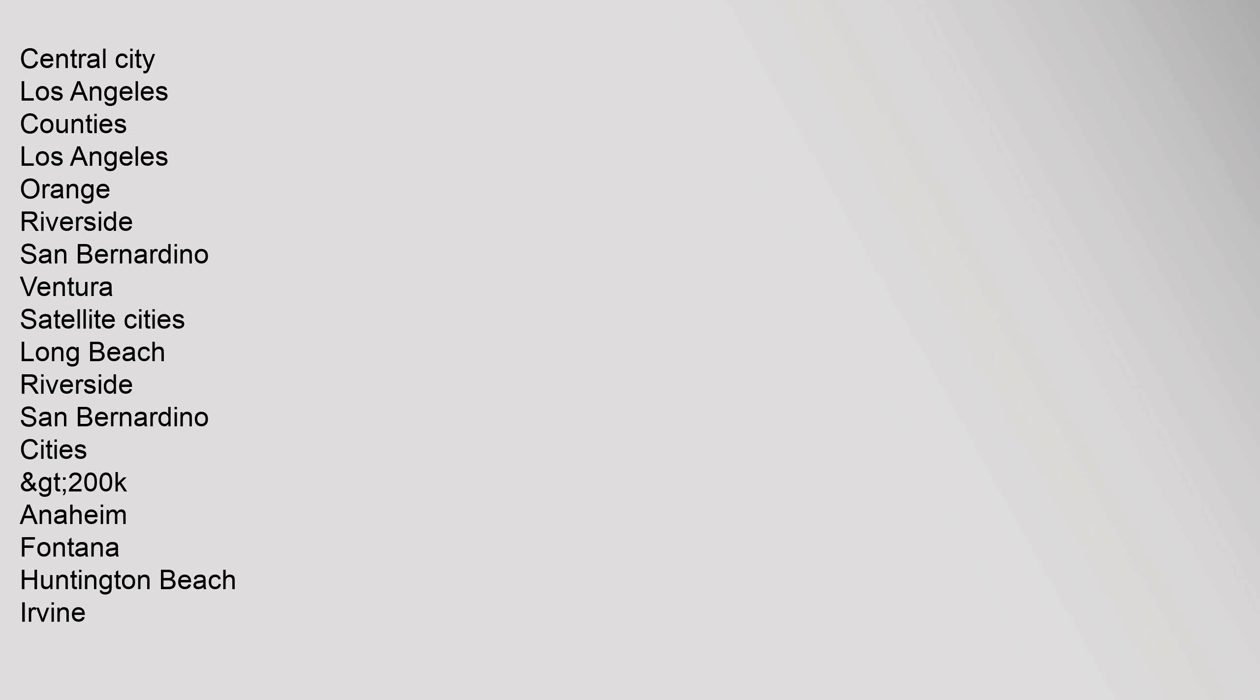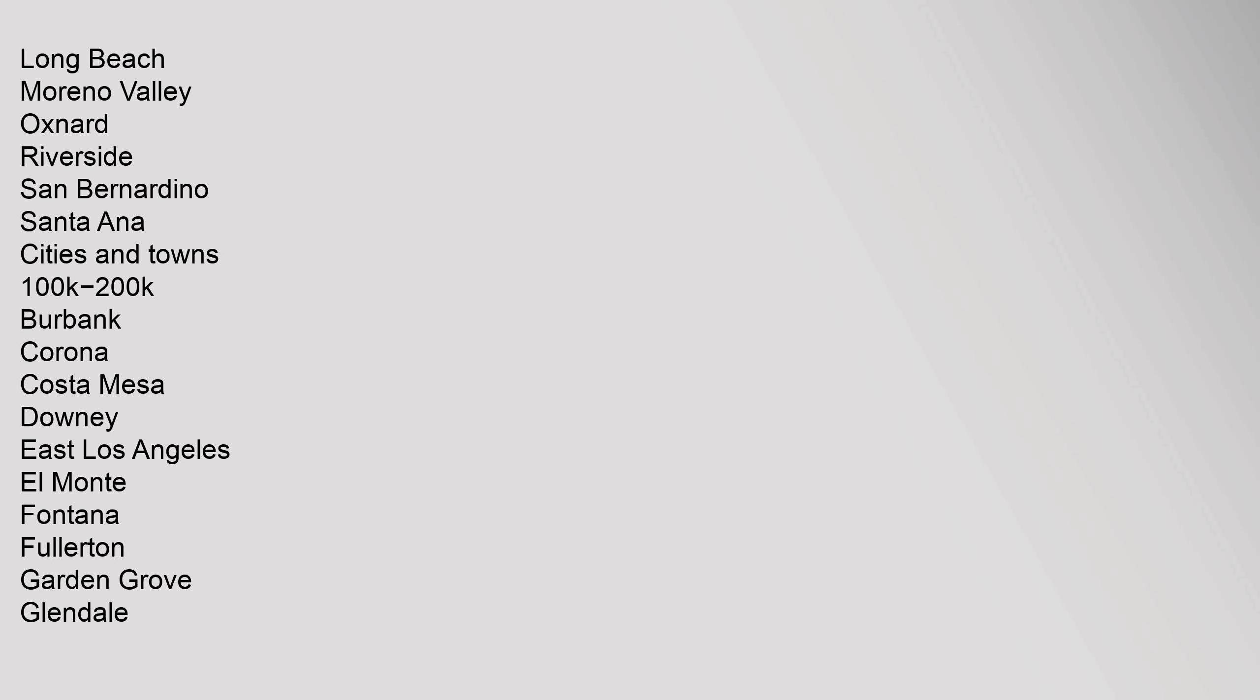Central City Los Angeles. Counties: Los Angeles, Orange, Riverside, San Bernardino, Ventura. Satellite Cities: Long Beach, Riverside, San Bernardino. Cities: Long Beach, Moreno Valley, Oxnard, Riverside, San Bernardino, Santa Ana. Cities and Towns 100K-200K: Burbank, Corona, Costa Mesa, Downey, East Los Angeles, El Monte, Fontana, Fullerton, Garden Grove, Glendale, Huntington Beach, Inglewood, Lancaster, Marietta, Norwalk, Ontario, Orange, Palmdale, Pasadena, Pomona.